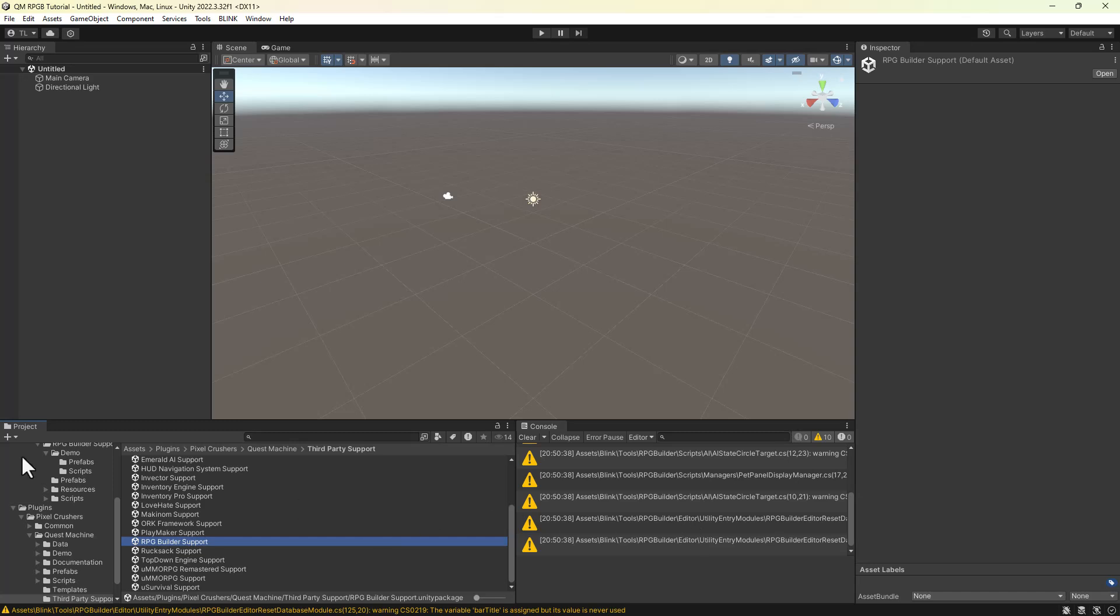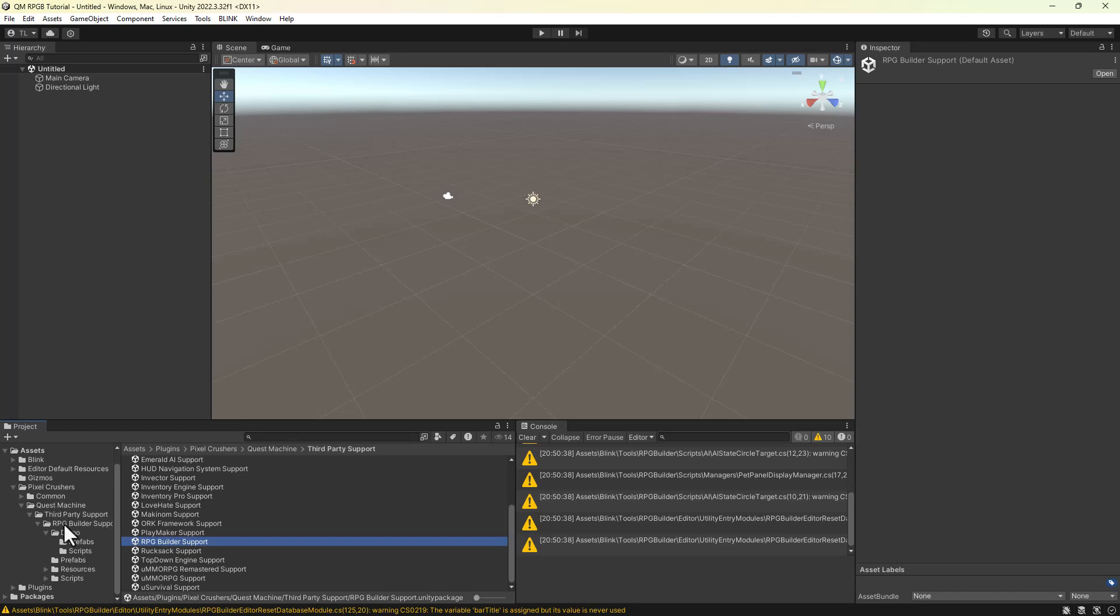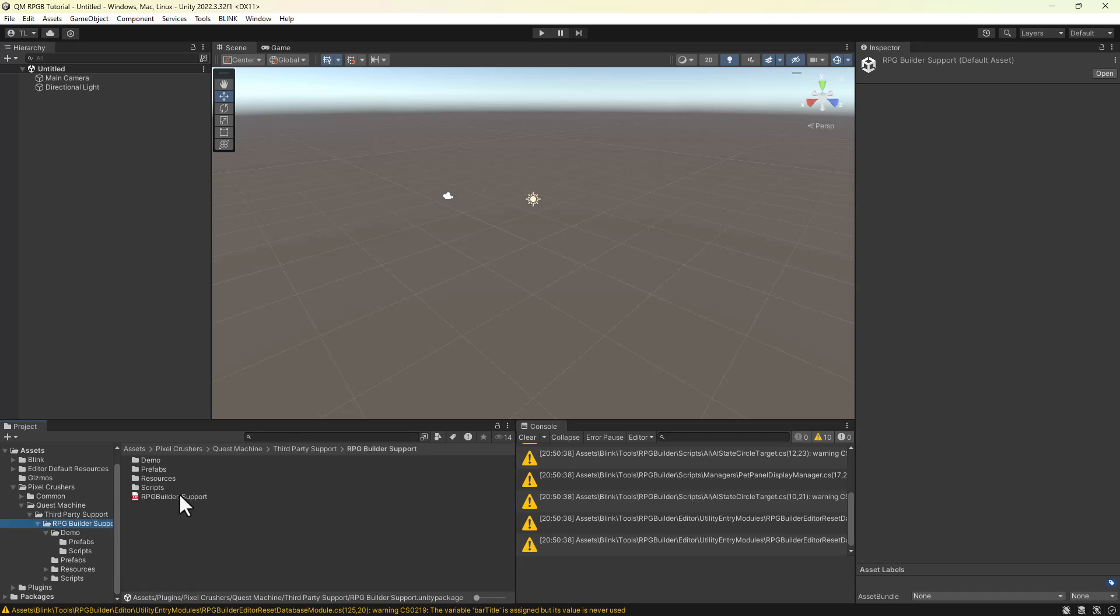This will import integration files into Assets Pixel Crushers. From here, you can navigate to Quest Machine 3rd Party Support RPG Builder Support to access the PDF manual.